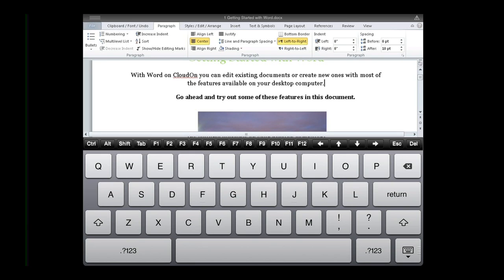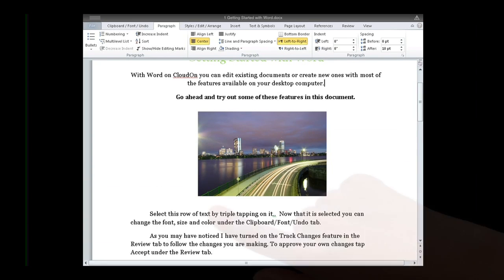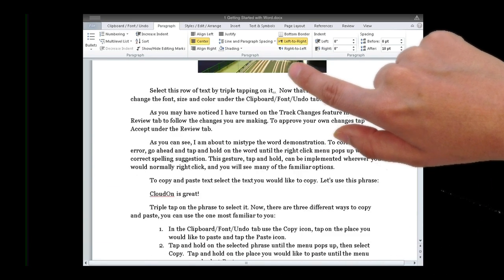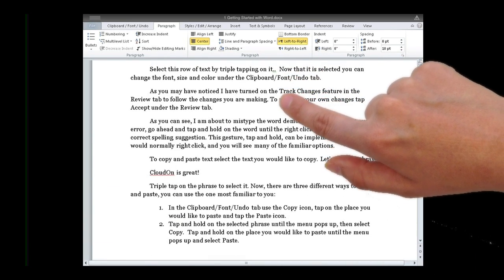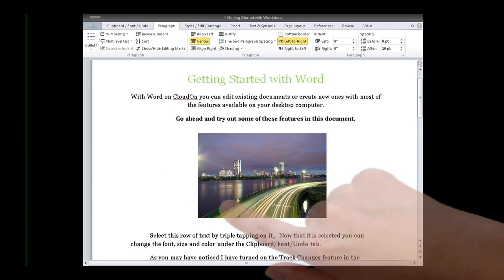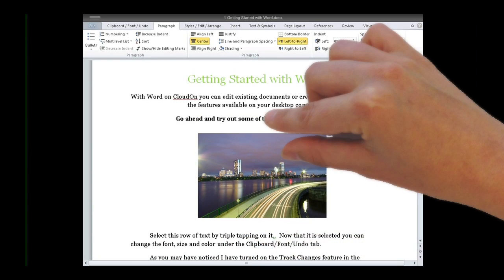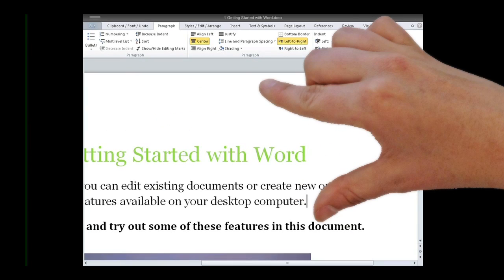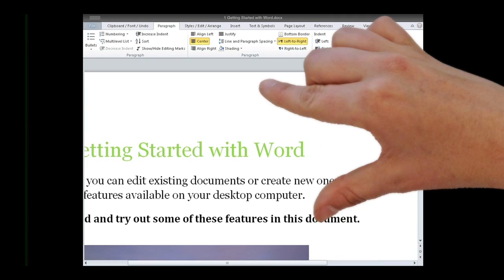To scroll through the file, tap and drag in the direction you would like to scroll. To zoom, use two fingers to pinch the area and expand and contract your fingers to zoom in or out.